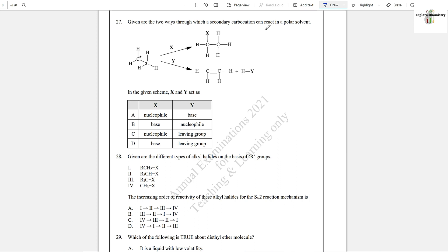Question number 27: Given are two ways through which a secondary carbocation can react in a polar solvent — X and Y. If X is a nucleophile, a substitution reaction will take place. If it is a base, elimination reaction will take place, because bases are strong and will eliminate the beta hydrogen. So option A is the correct answer.